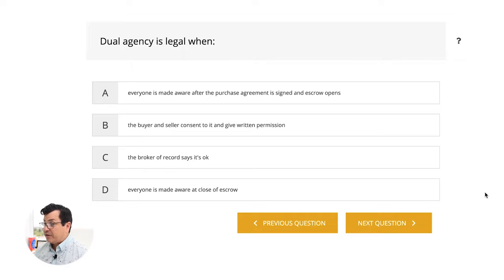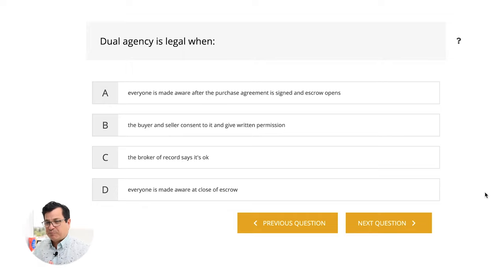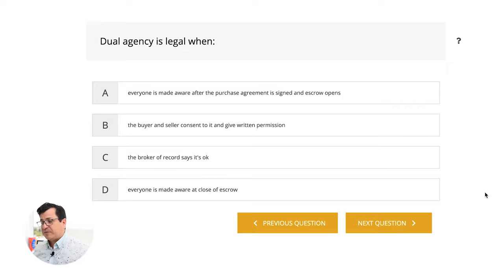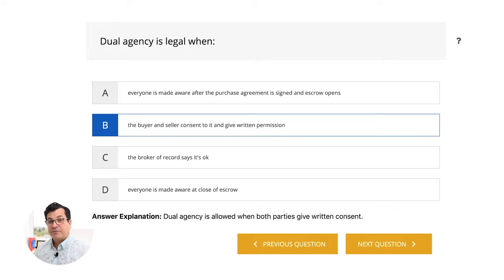Dual agency is legal when: A, everyone is made aware after the purchase agreement is signed and escrow opens. B, the buyer and seller consent to it and give written permission. C, the broker of record says it's okay. D, everyone is made aware at close of escrow. You have to get their permission before entering a contract — you can't surprise them with it. The answer is B, the buyer and seller consent to it and give written permission, always done prior to opening an escrow.